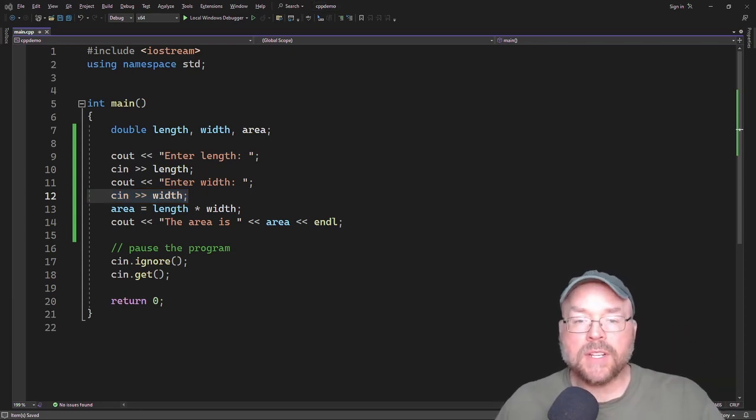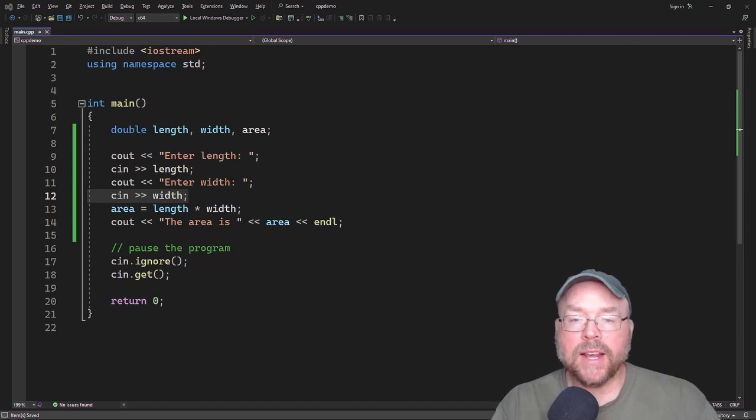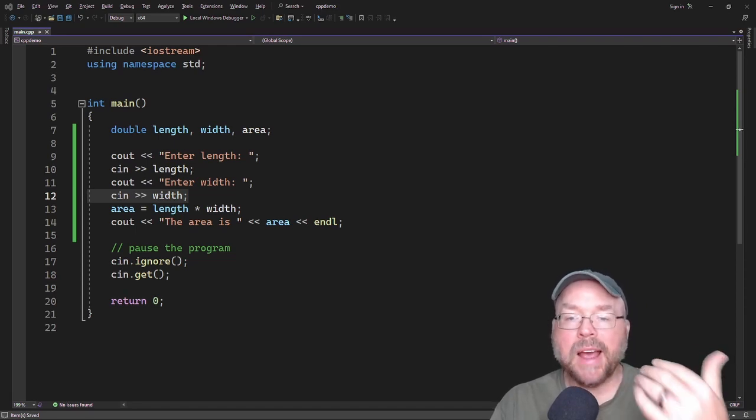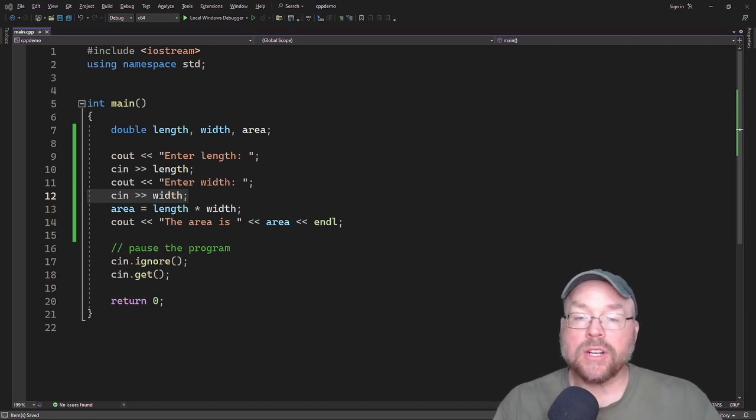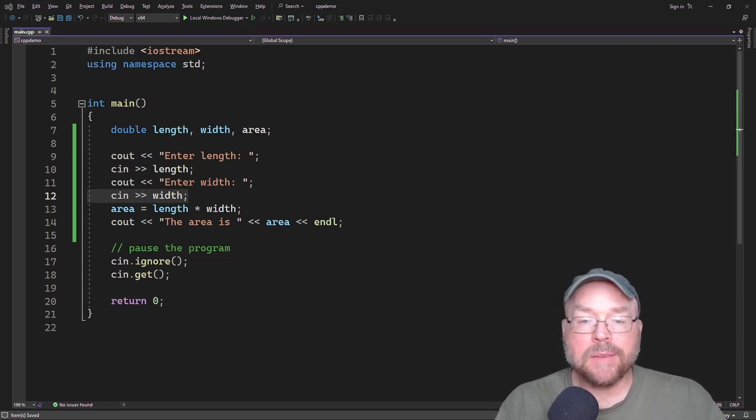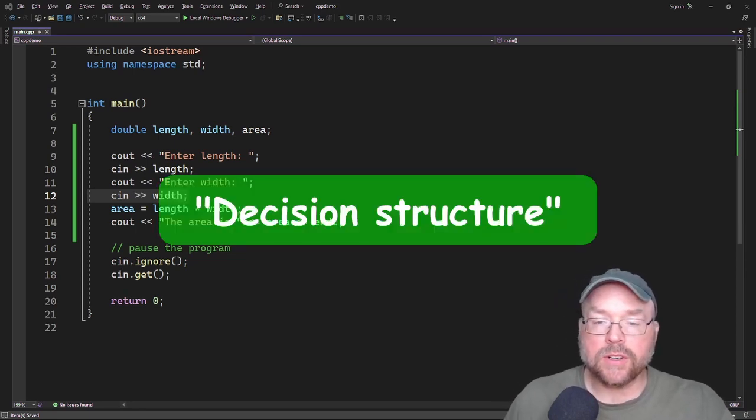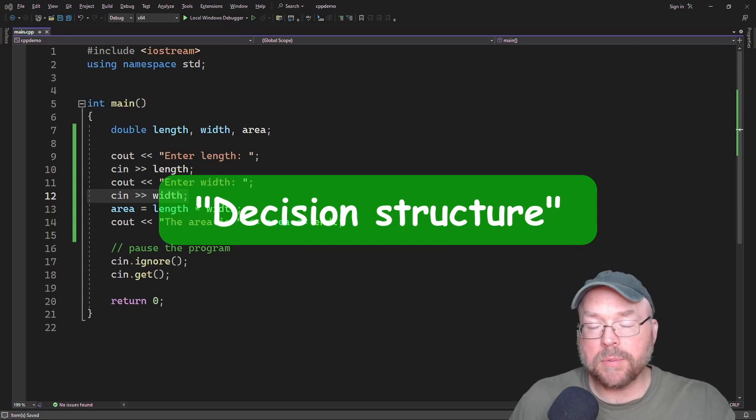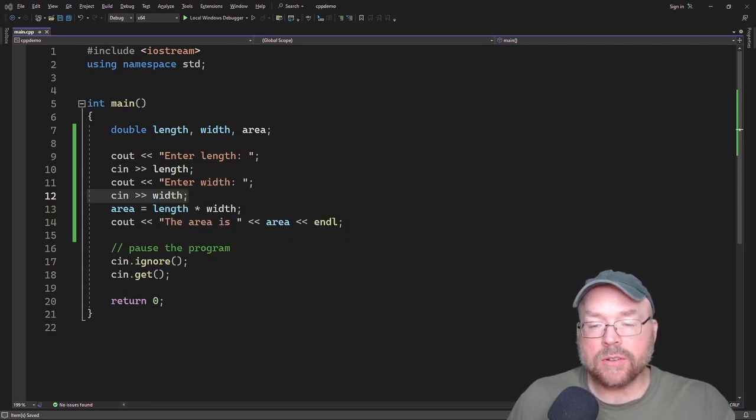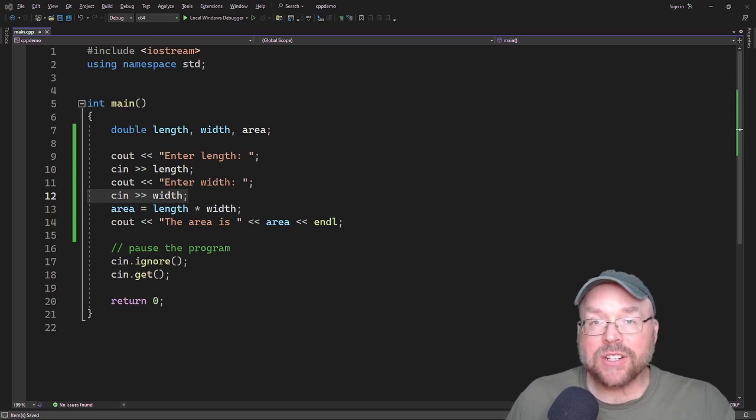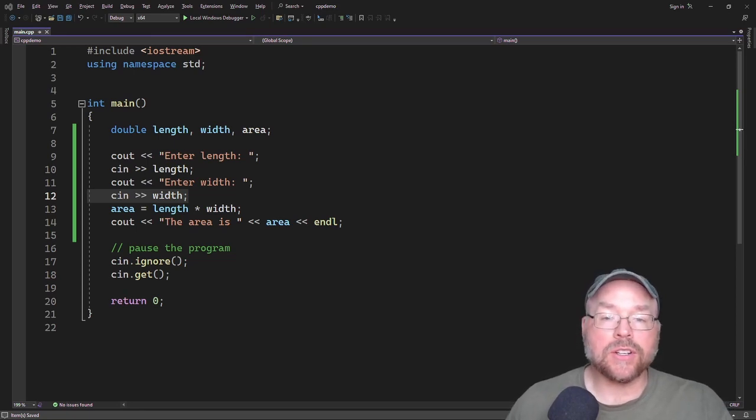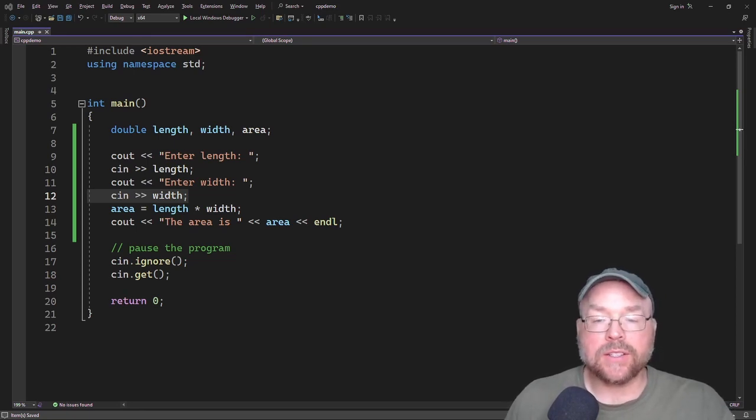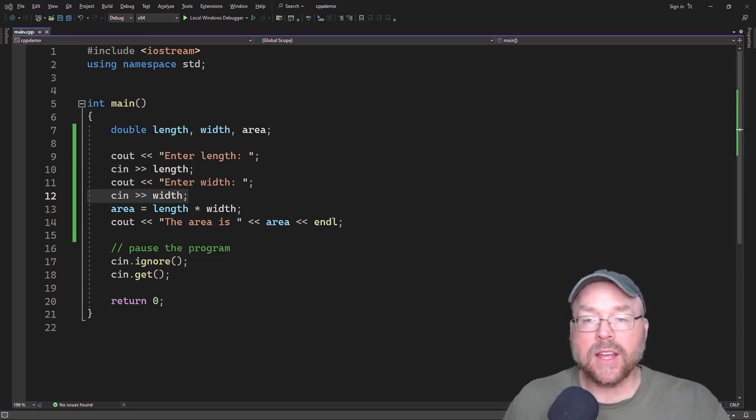Now oftentimes you need to have a program that can have its path of execution branch into a different direction. And so this can be done by using what's known as a decision structure. And so the simplest way that a decision structure executes is to have a particular action occur only if a certain condition exists. If that condition doesn't exist, then the action doesn't happen.